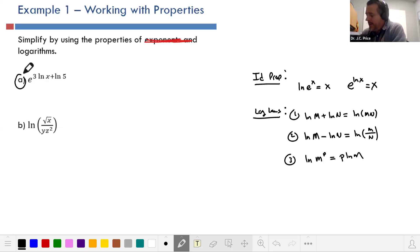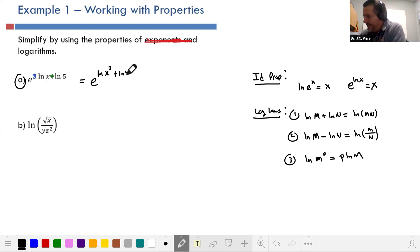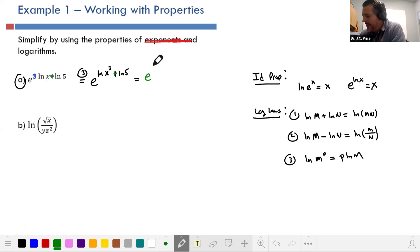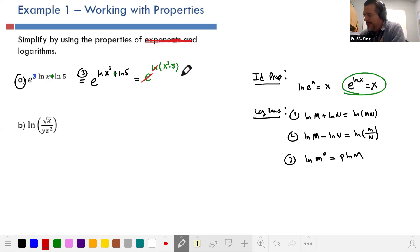Looking at problem a, the 3 signals a power rule and the plus signals a product rule. So we rewrite e to the (3 ln x plus ln 5) as e to the (ln(x cubed) plus ln 5), then as e to the ln(x cubed times 5). Since e to the ln of anything gives back that thing, the answer is 5x cubed.